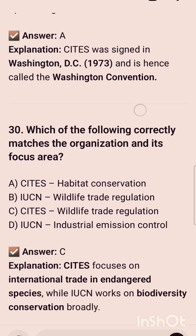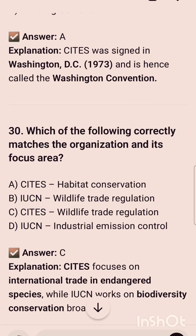The last question is: which of the following correctly matches the organization and its focus area? The correct option is option C, that is CITES — wildlife trade regulation. In the next video we will discuss one more unit, that is Ecology. Thanks, have a nice day.